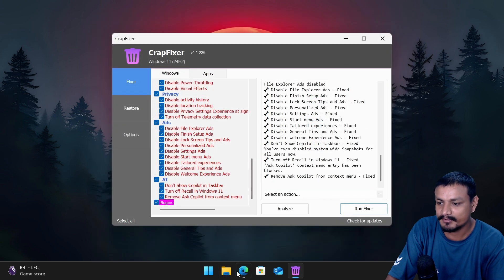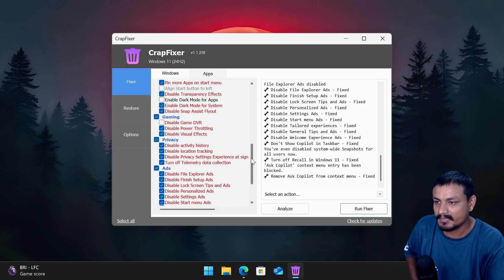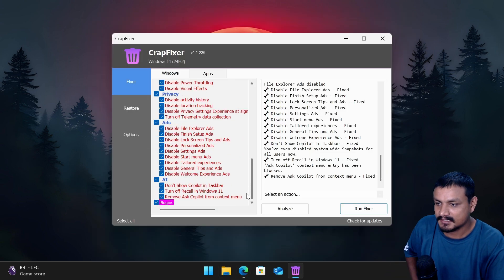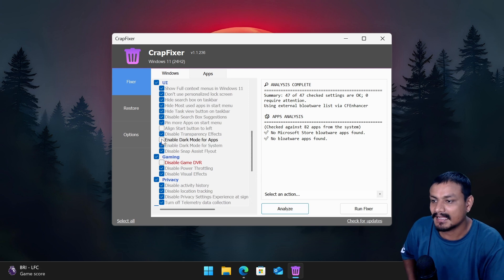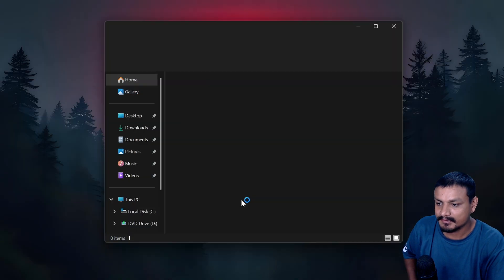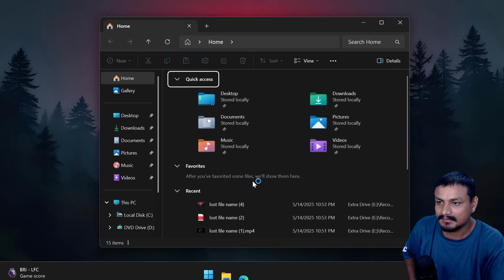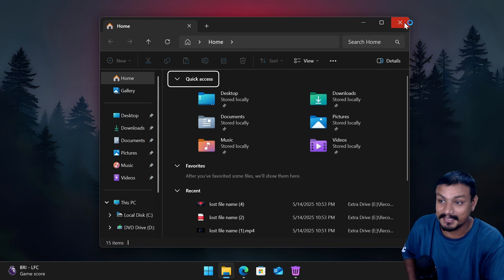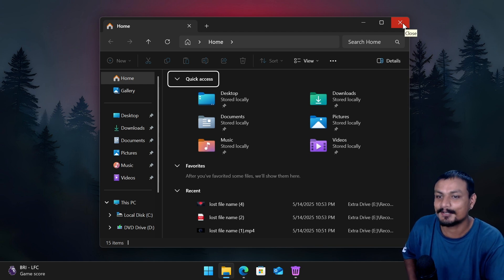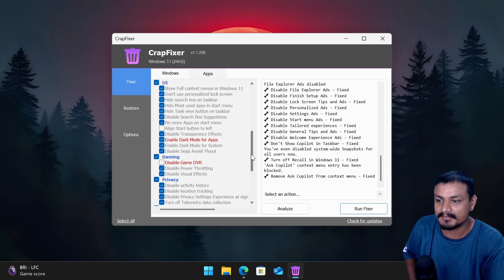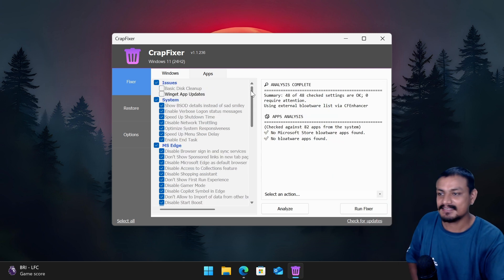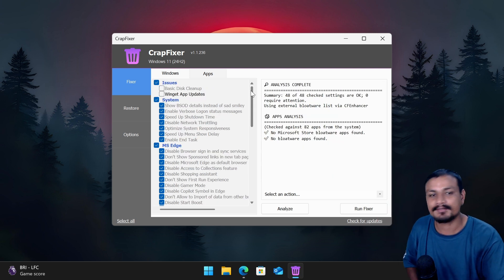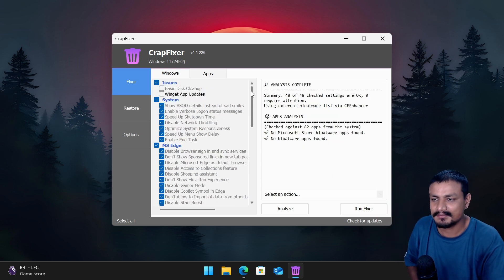Yeah, the dark mode is enabled. Oh wait wait, I forgot to do one more thing: enable dark mode for apps. Analyze. Enable. Oh yeah, my bad, some of the apps were just not in dark mode. Okay, you should select both of them if you want to enable dark mode.